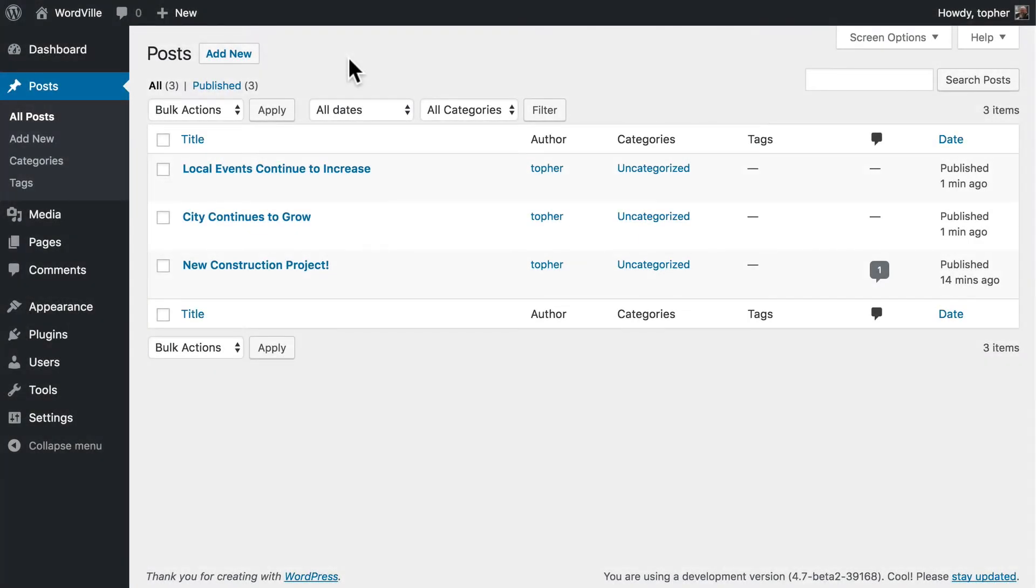In this video, we're mostly going to take a look at how your posts look on the front of your website. But before we get there, I want to show you a little bit more about the admin area.